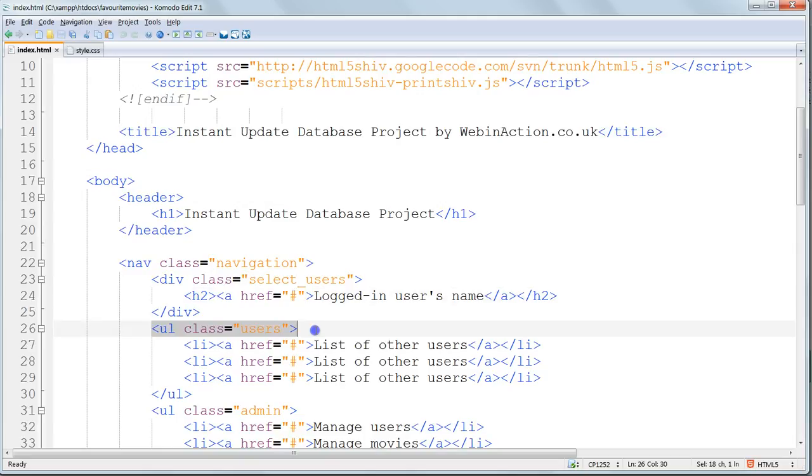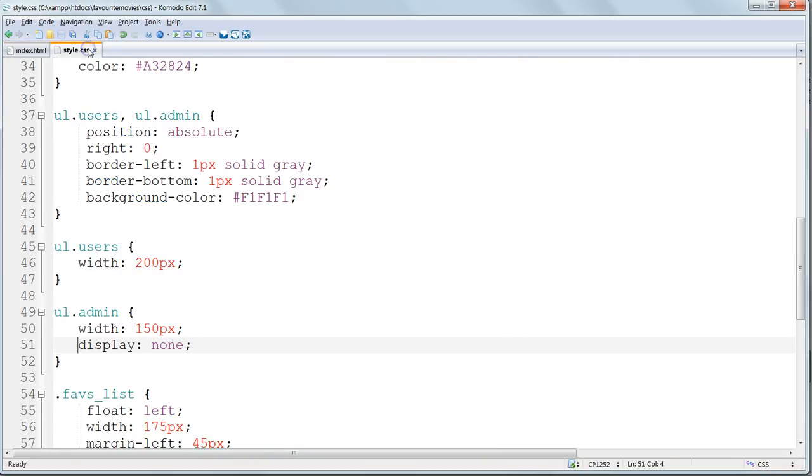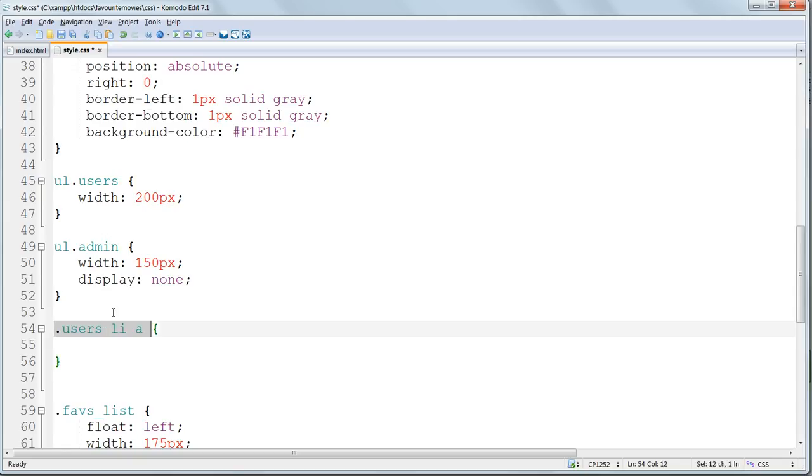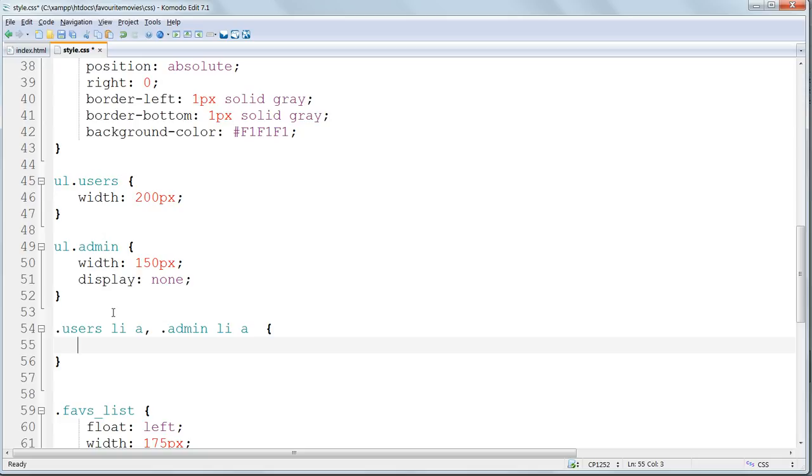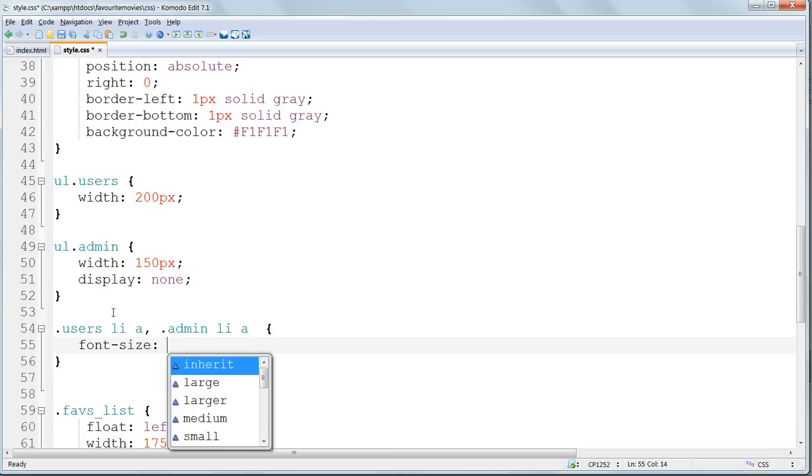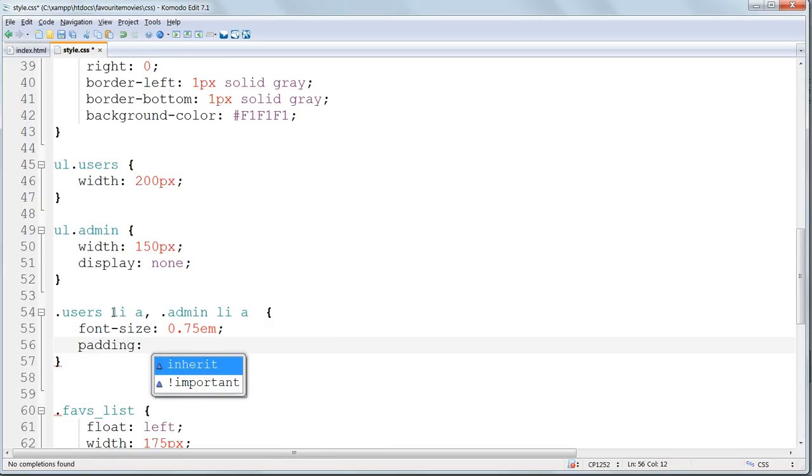Now for the list items within these ULs, these unordered lists. So we have UL, the class is users, so it's going to be dot users. And then inside that we have LI, and then inside that we have an anchor tag again. So we're going to target this using dot users LI A, another complex parent child selector. Again I'm going to style them both alike, so we can do another comma separated list and put in admin LI A here as well. Give them both a small font size of 0.75em. And I'll give them a bit of internal padding to make some space around them and bulk out the list items a bit. Padding 5 pixels.